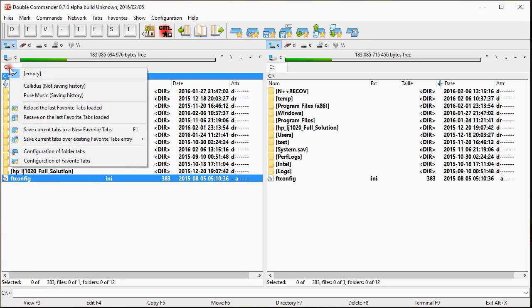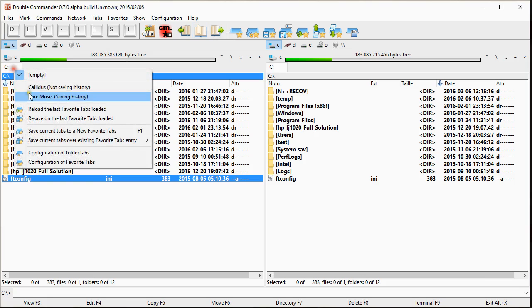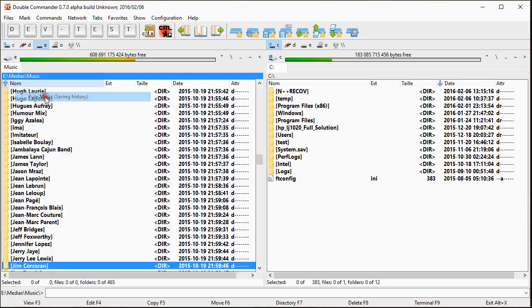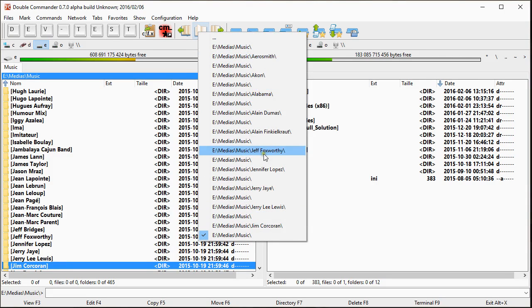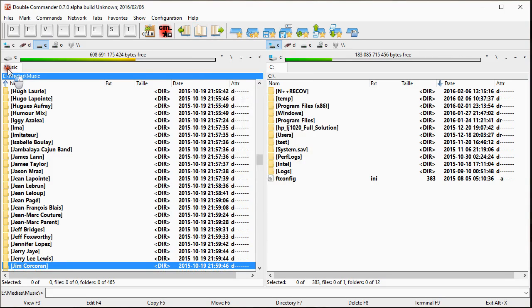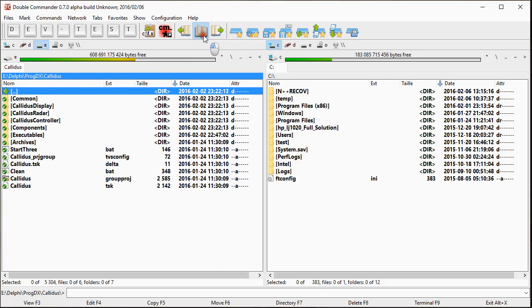So let's suppose I go back to empty. And I verify that my directory list history is empty. If I go back to pure music here, I will see all the J folder. So it really saved the history. And if I go in Kalidus, Kalidus has no history.